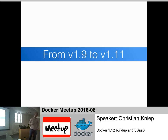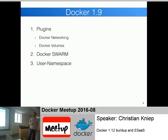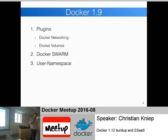From 1.9 onward, life got a little easier. In Docker 1.9, they introduced plugins - one for Docker networking and another for Docker volumes. They introduced Docker Swarm, which was a stable version - an unstable version existed even before Docker 1.9. They also introduced user namespaces, which is a cool security feature, though I don't use it because I'm not a security guy.